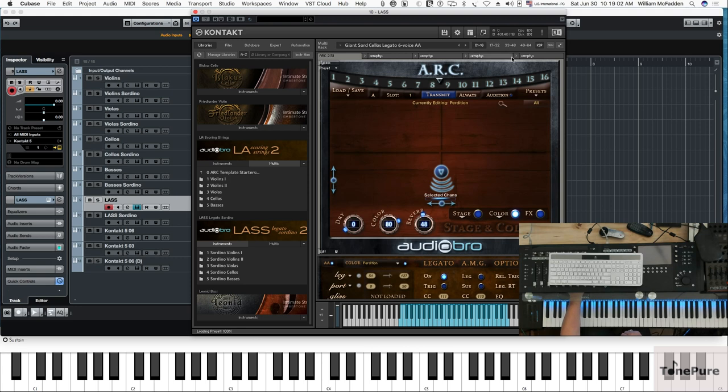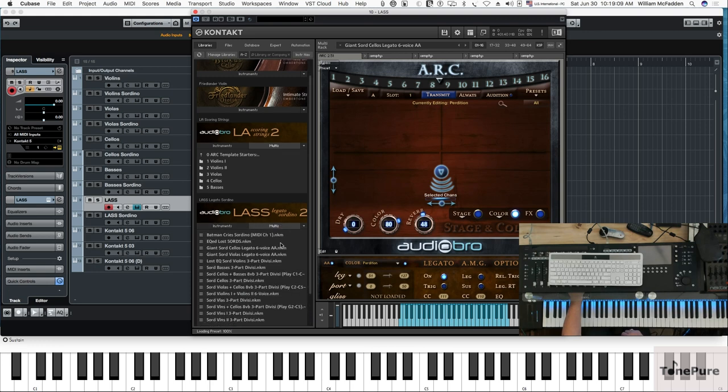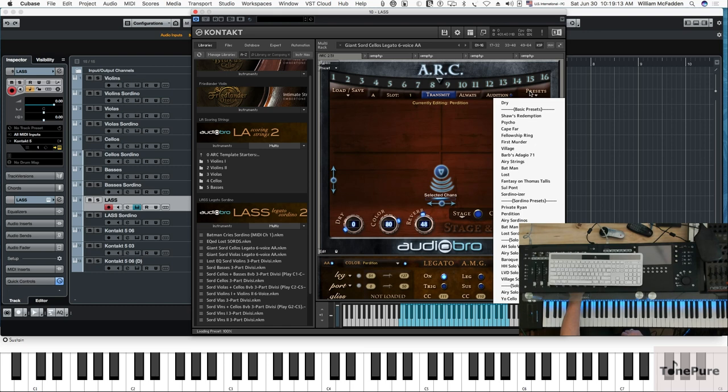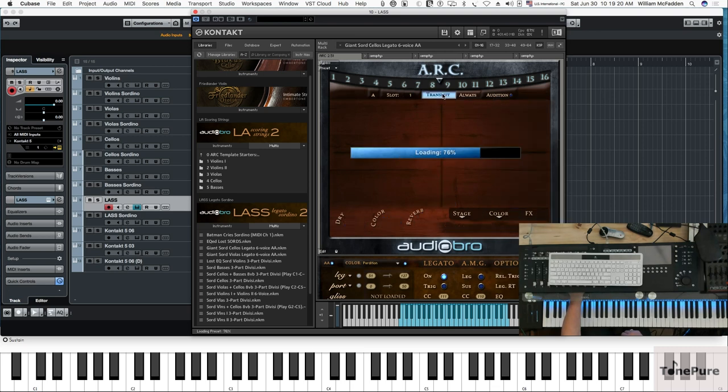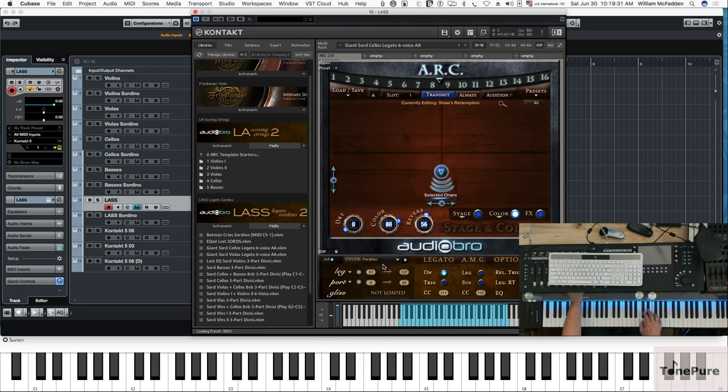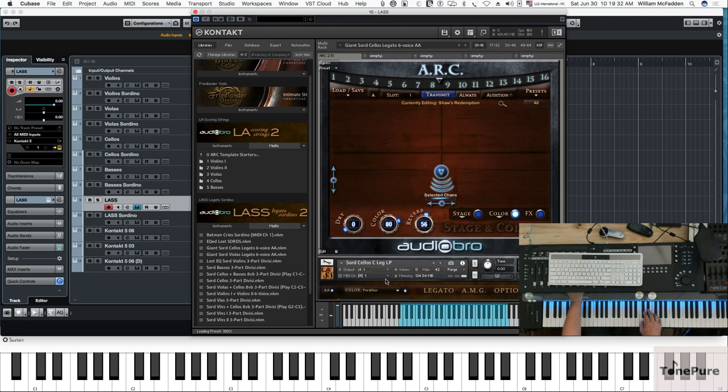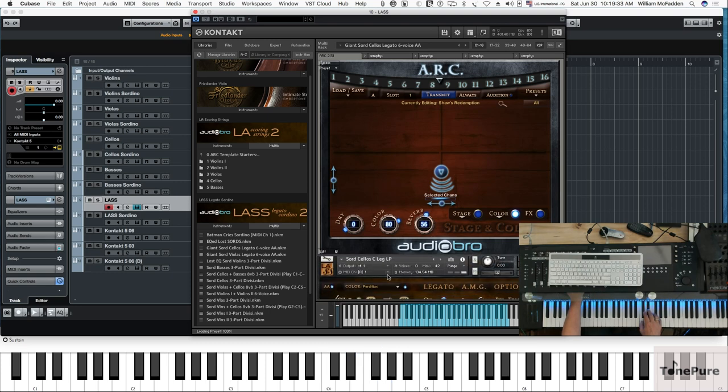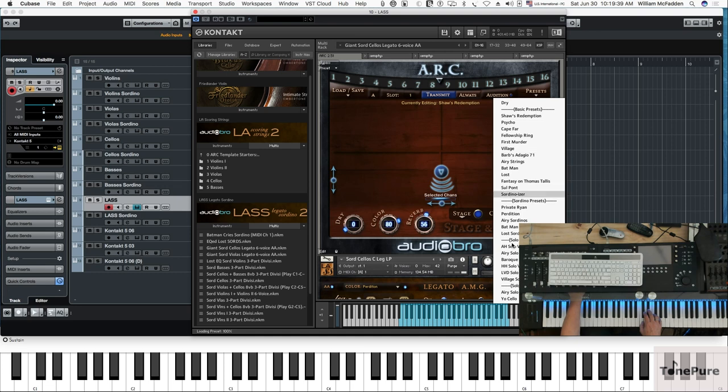So there's that patch, actually that multi. So just to give you an example, if I were to choose a preset that's not in the Sordino, like Shawshank Redemption, and Transmit it, in this case it didn't change it, it stayed Perdition. So it'll only change it if you choose a preset that is con sordino, which are these guys right here, Sordino presets.